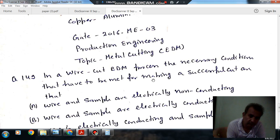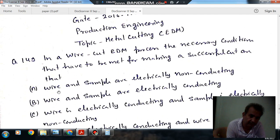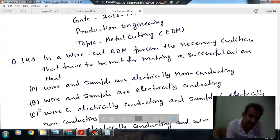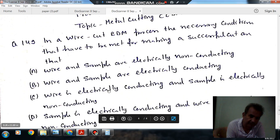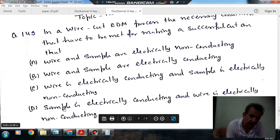...for making a successful cut are: Option A - wire and sample are electrically non-conducting. Option B - wire and sample are electrically conducting. Option C - wire is electrically conducting and the sample is electrically non-conducting.